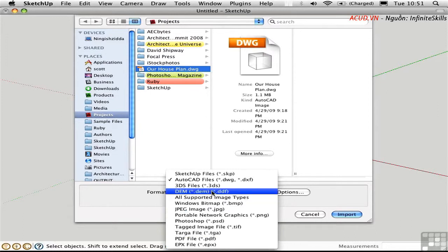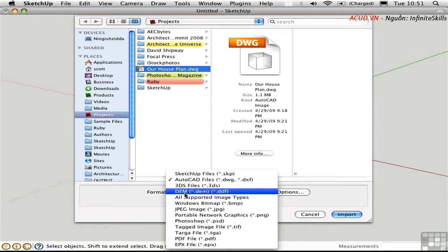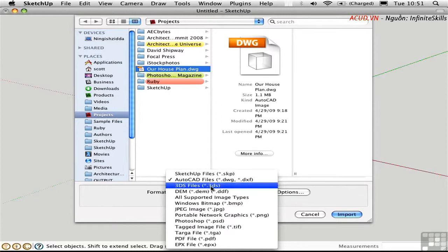Up here we have three different formats that you can import. A digital elevation model is something you might get from a surveyor. 3DS is a very ancient format back from 3D Studio for DOS.